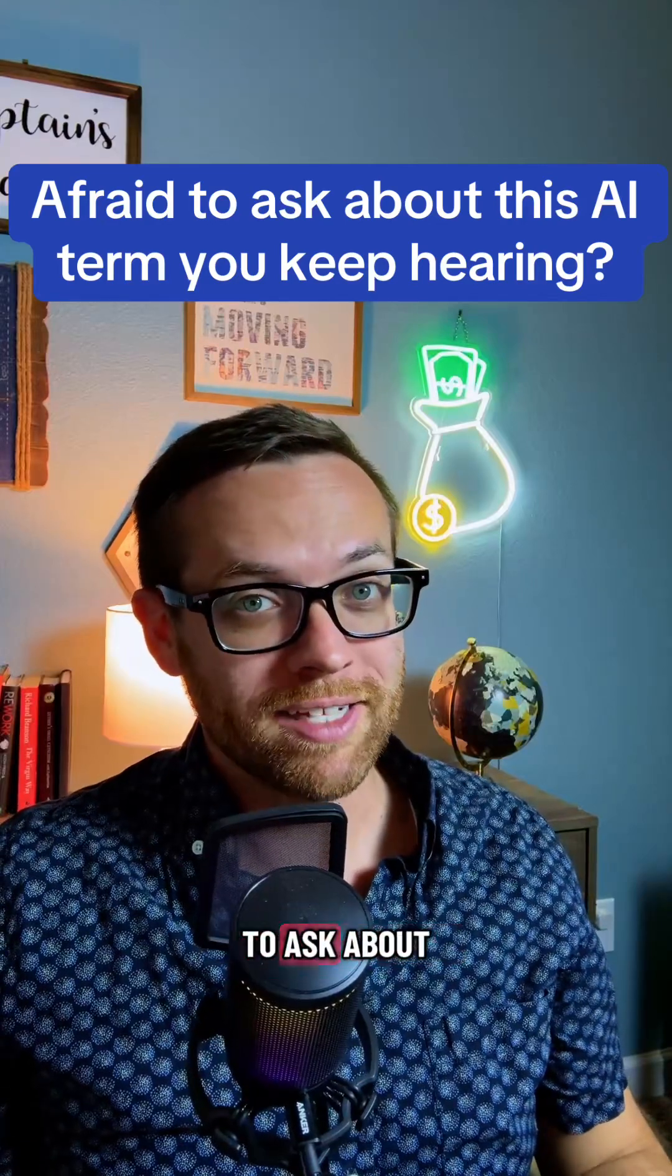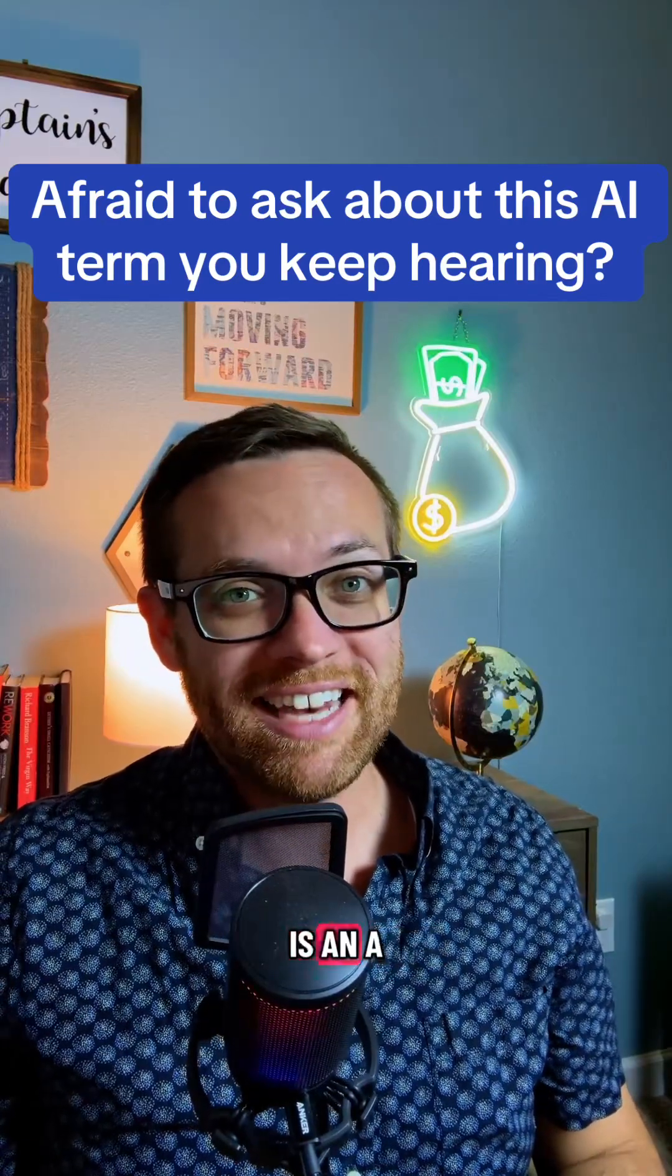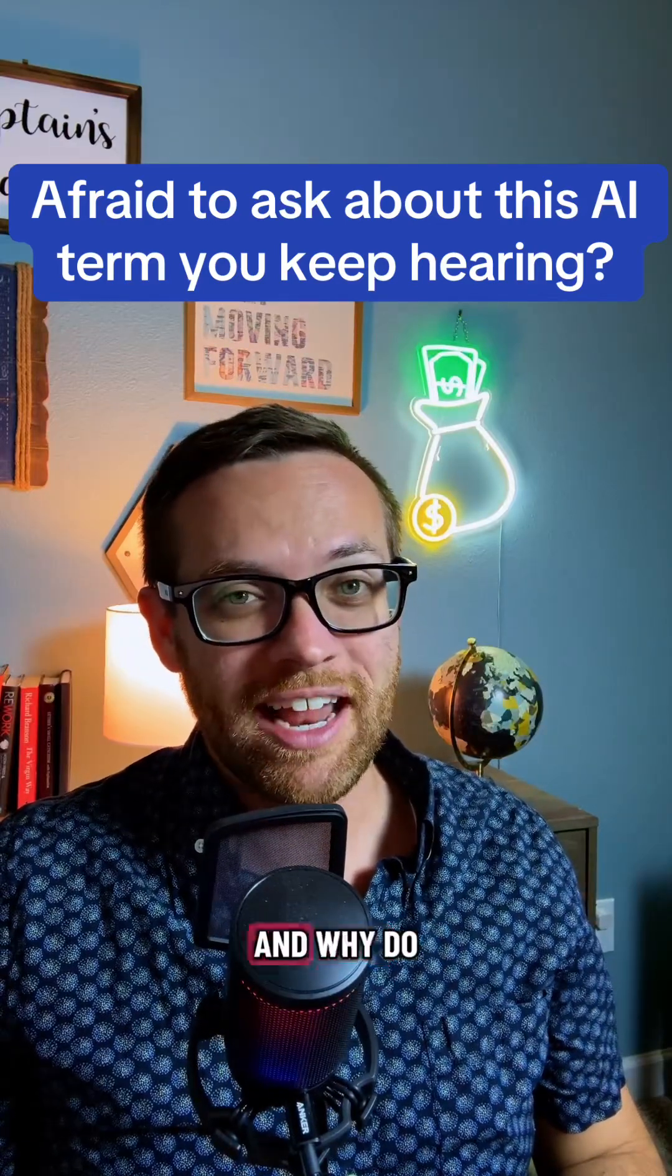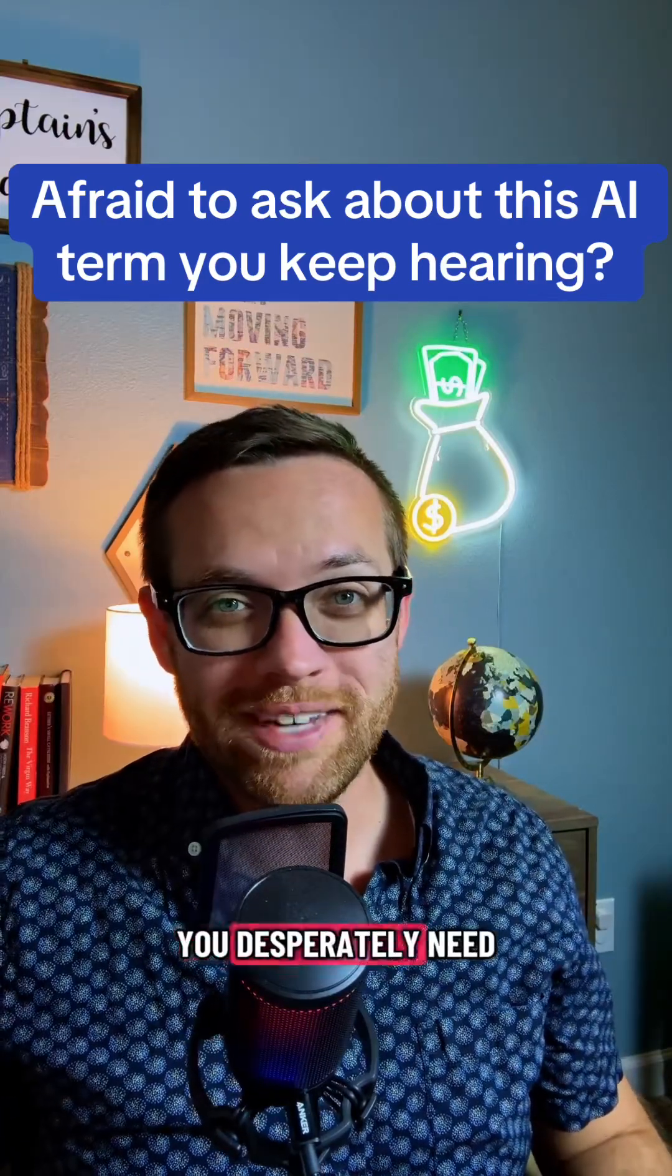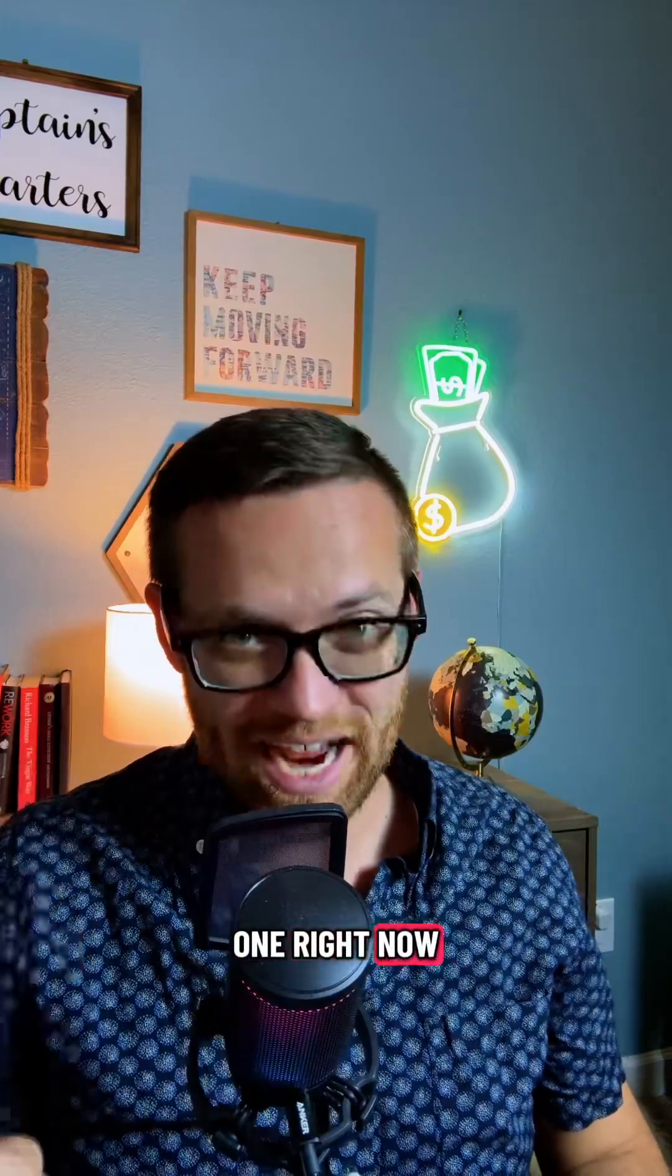AI terms you're too afraid to ask about. What the heck is an AI agent and why do you desperately need one right now?